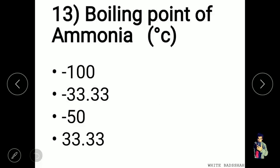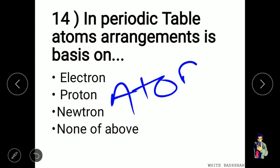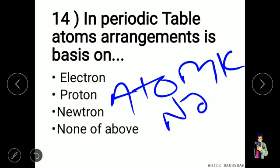The boiling point of ammonia is minus 33.30 degrees Celsius. In the periodic table, atoms are arranged on the basis of atomic number, which is based on the number of protons placed inside the nucleus.